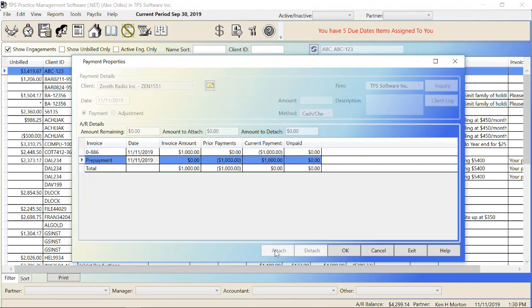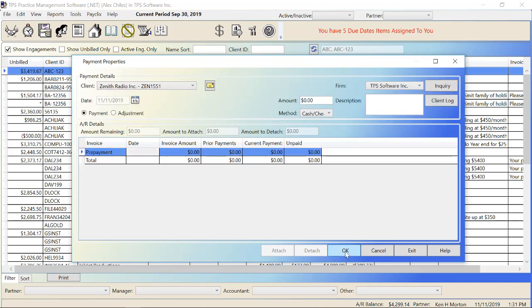So there we go. Now we have 0 in unpaid. Prepayment has 0. We're going to be paying that off. So we say OK. And there we are. We paid off that invoice. Now we're back to 0 again. We have nothing left in prepayment. If there was something left over, let's say they paid us $2,000 and we did just $1,000 worth of work, the remaining would still be in here because we didn't attach the rest of it. So that's how prepayments work.